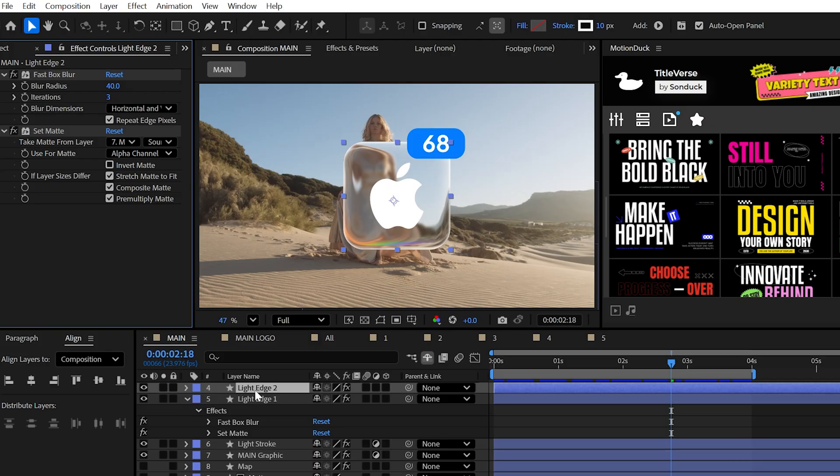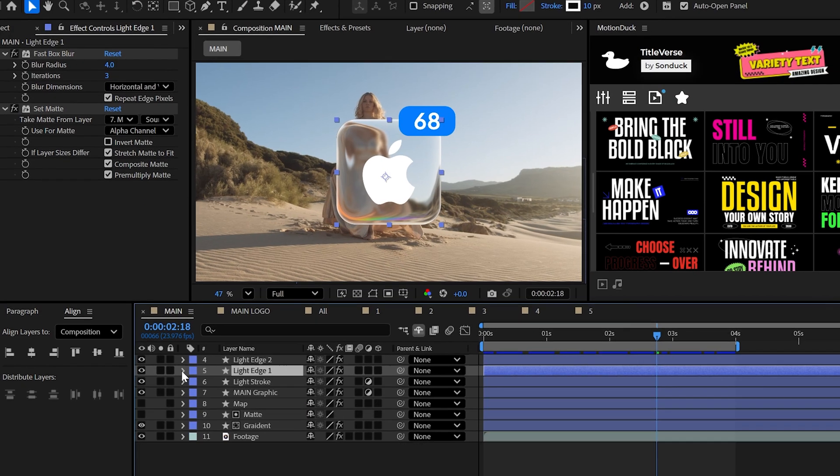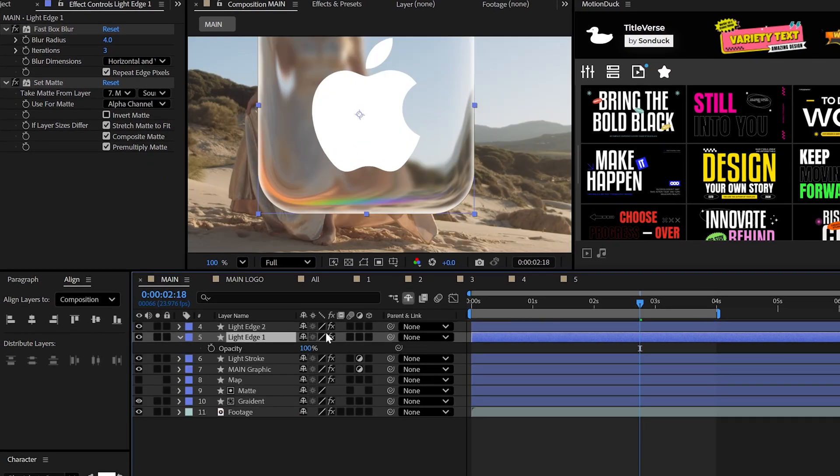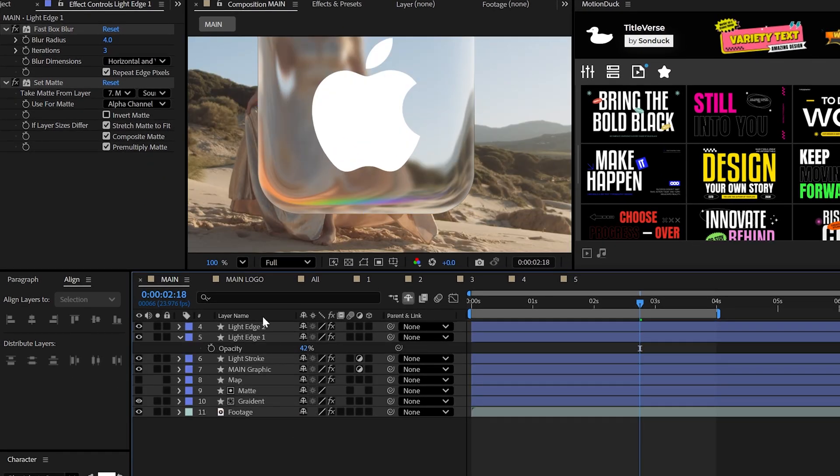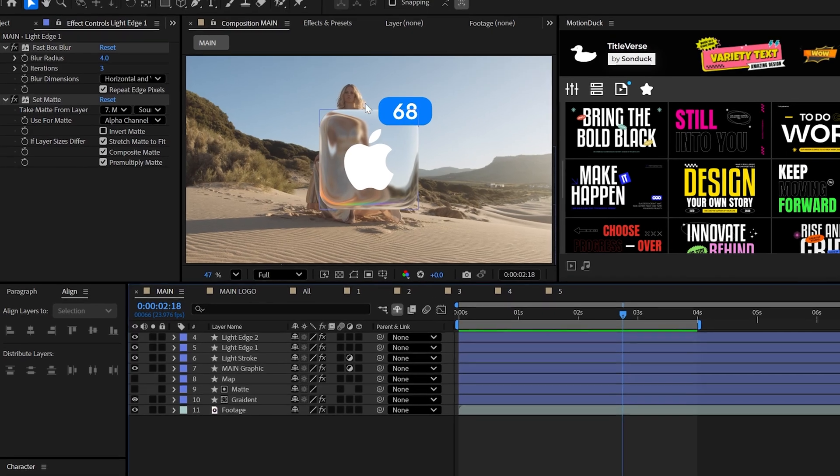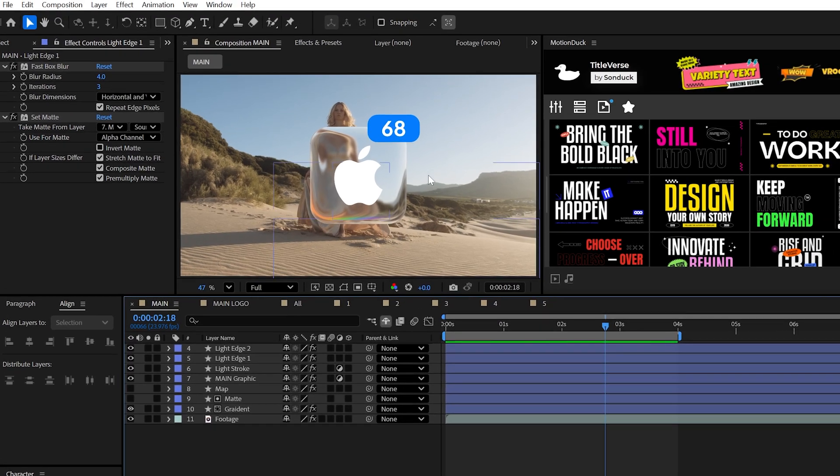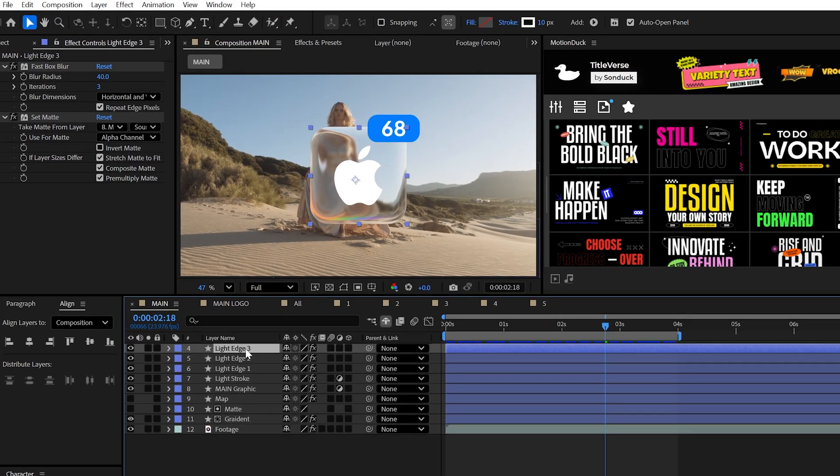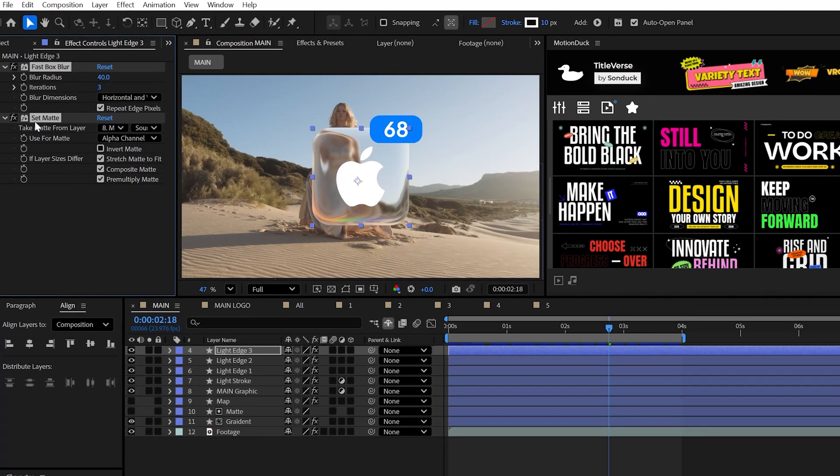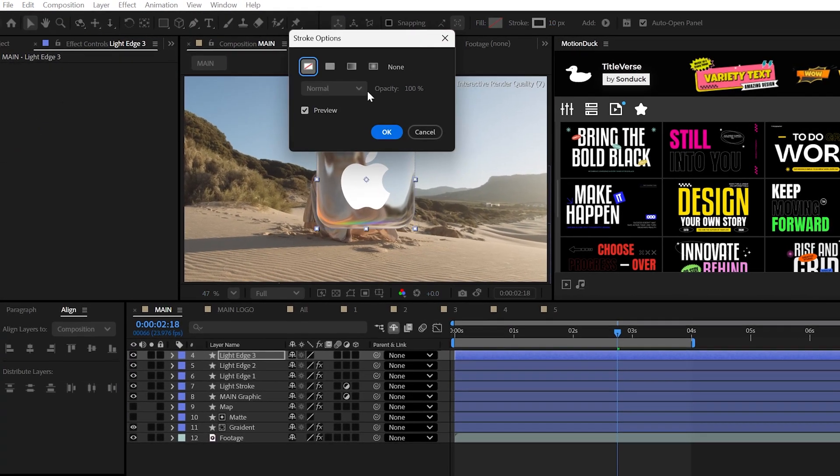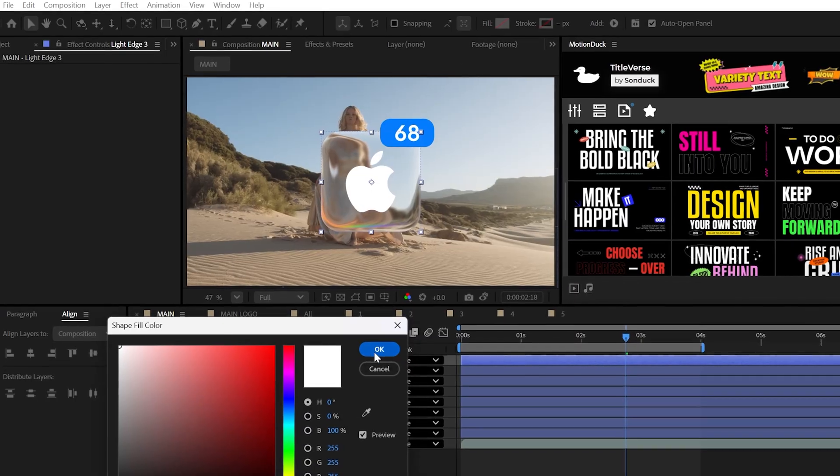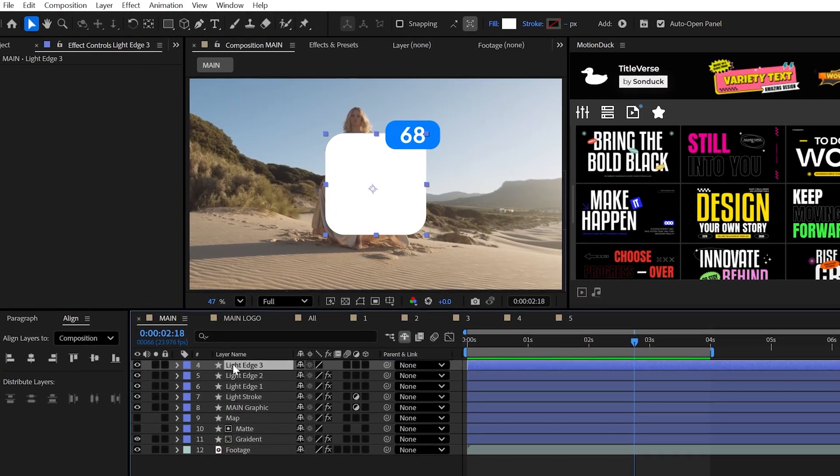For that previous light edge layer, I would just lower the opacity to around 50% or so to make the effect a little more subtle. Now to add more pop to the sides, let's go ahead and duplicate the top layer again, delete the effects and use a fill with no stroke.